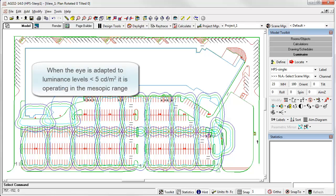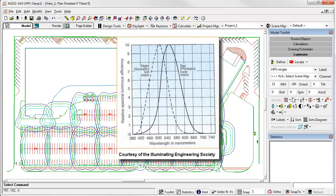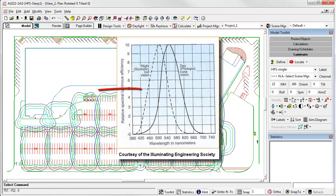When the eye is adapted to this low level of light, the human visual system is operating in the mesopic range of light sensitivity. Let's bring up a quick reference slide, showing the standard V lambda photopic sensitivity curve on the right and the scotopic V prime lambda curve on the left. The visible spectrum in nanometers is across the bottom.